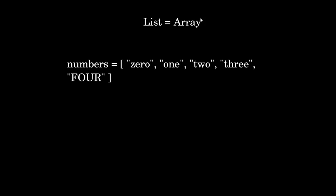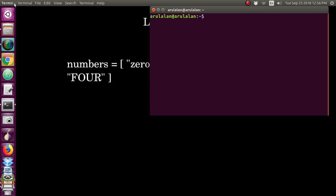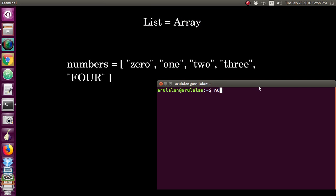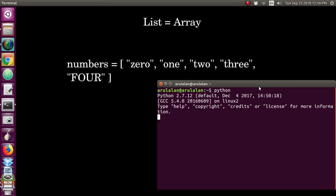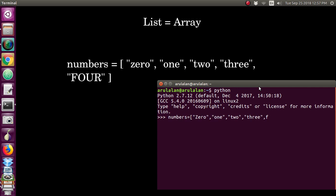List is equal to array — both are the same. So we have a variable called numbers and we are creating some items in it. In the Python shell, I am creating numbers where 0 is the first item, 1 is the second item, 2 is the third item, 3 is the fourth item, and 4 is the fifth item.